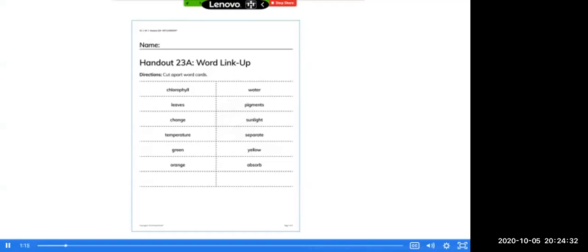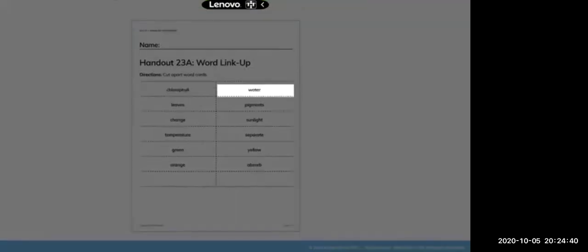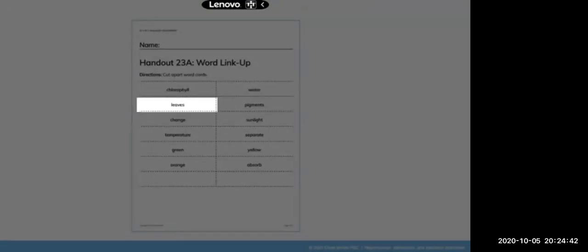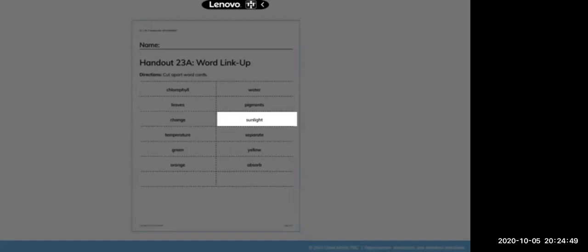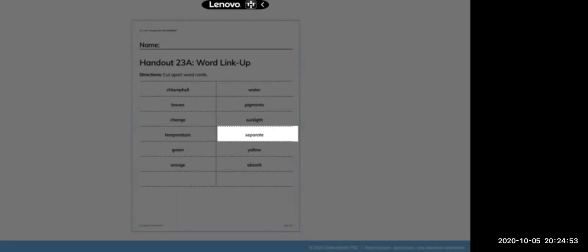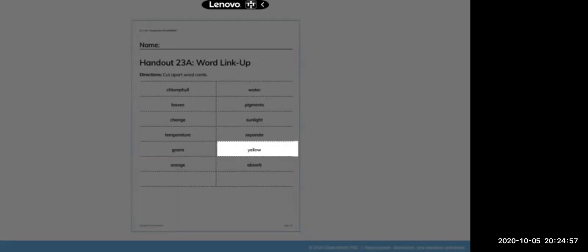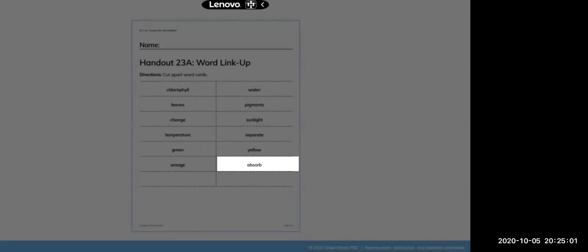Before we read the directions, I'd like to read the words that are on the handout: chlorophyll, water, leaves, pigments, change, sunlight, temperature, separate, green, yellow, orange, absorb.